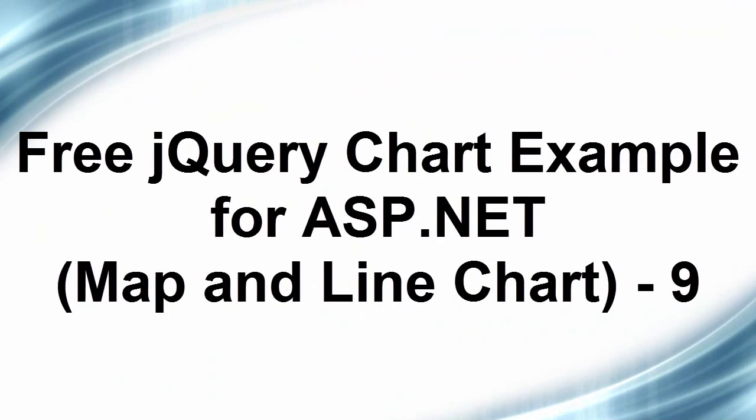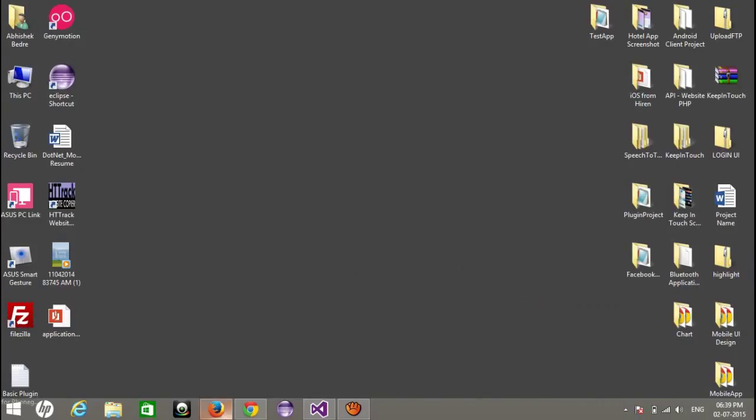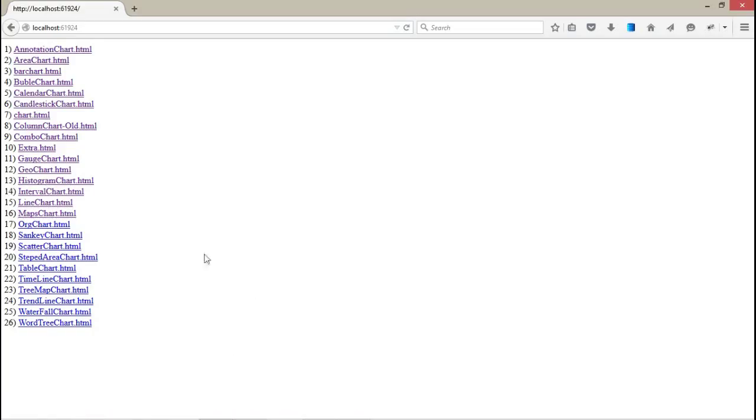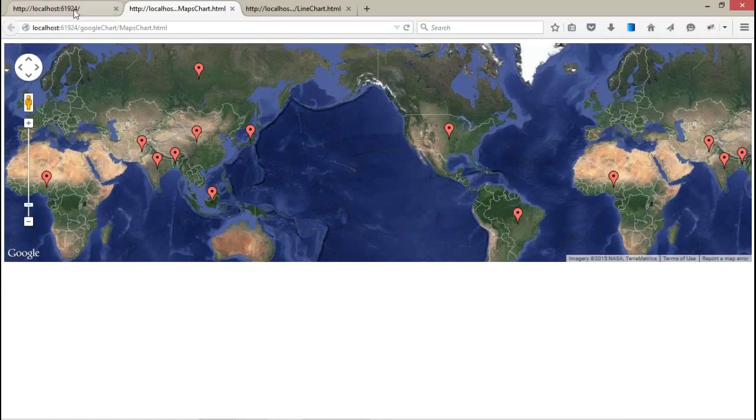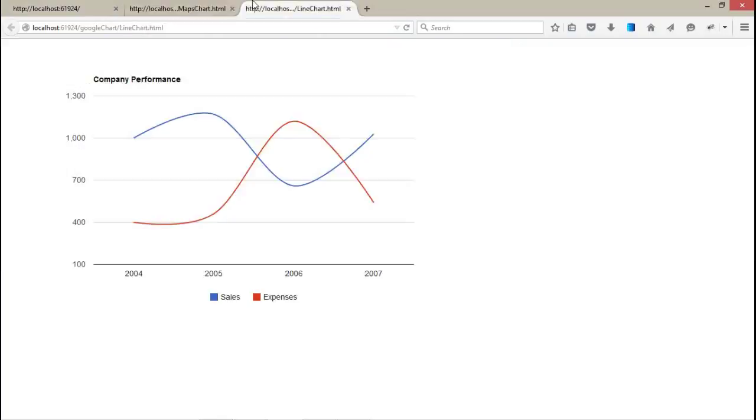Welcome back to jQuery chart for ASP.NET. Today we're going to talk about another two chart controls - the line chart and the map chart. We have already talked about the map chart, but this is different. This is the whole map control with live data.